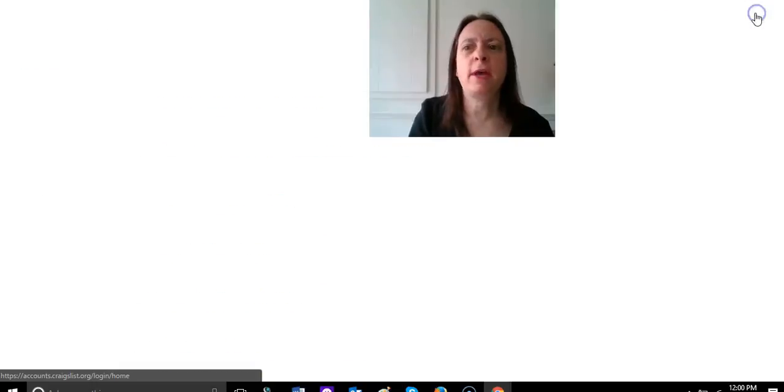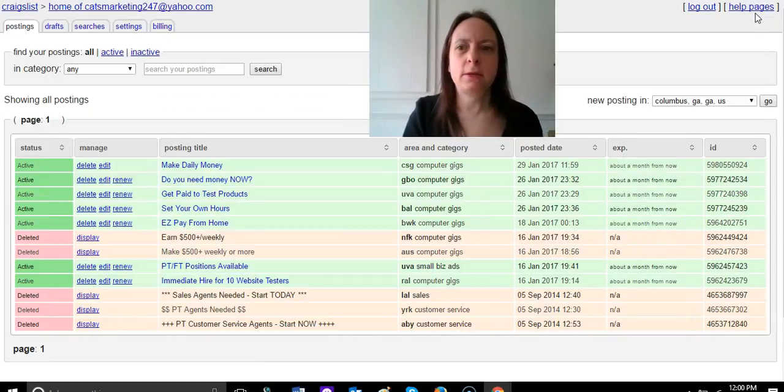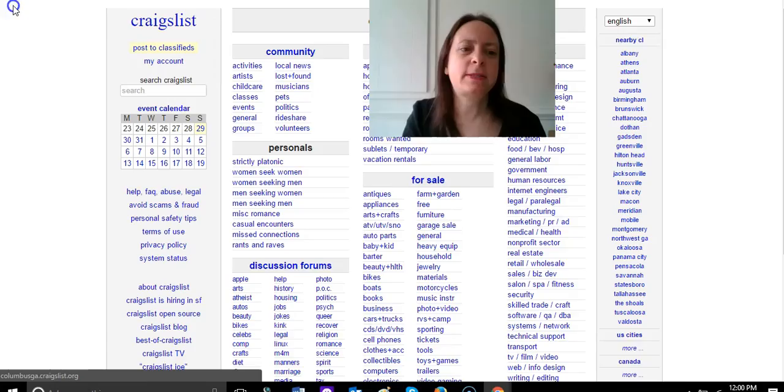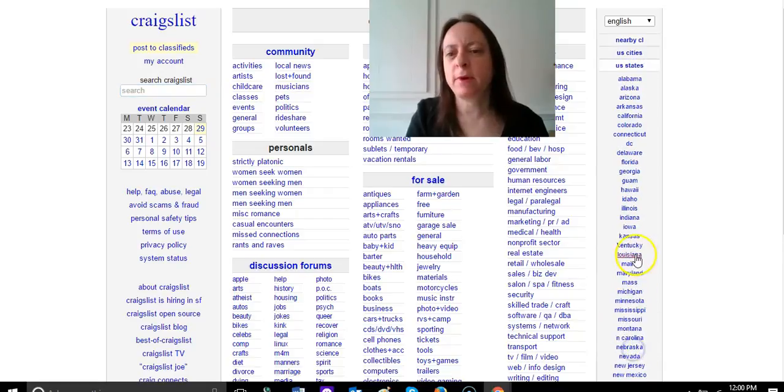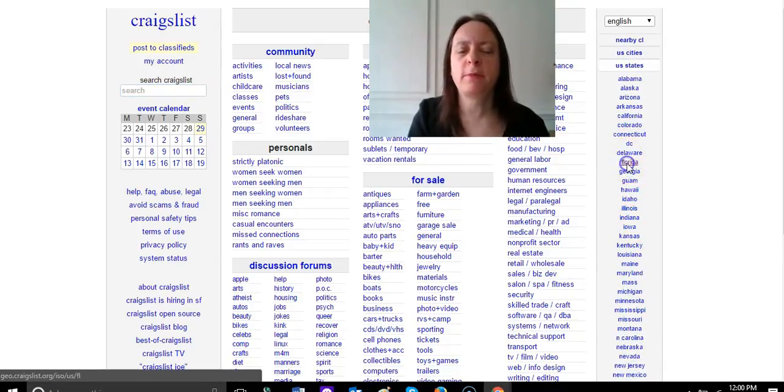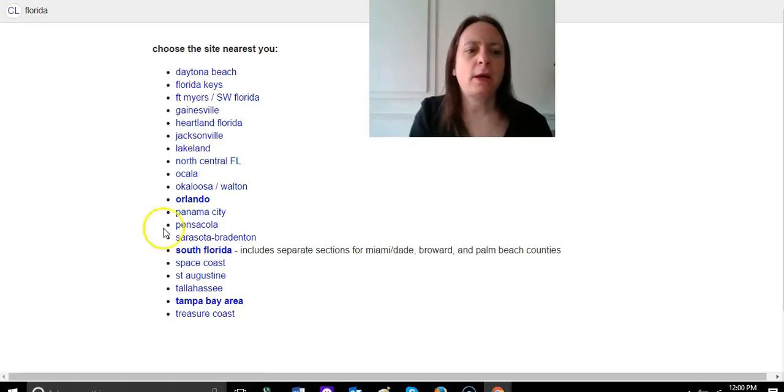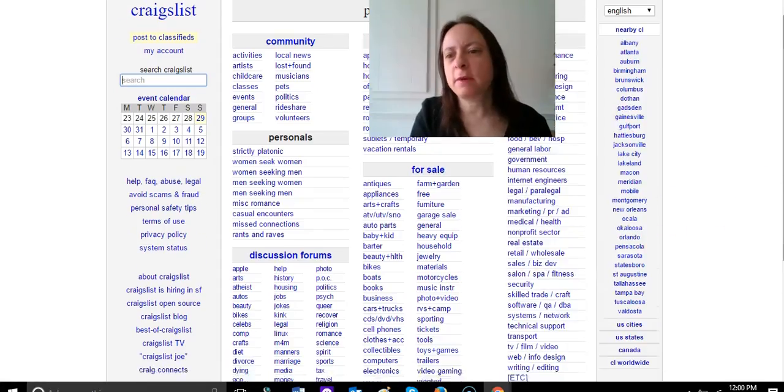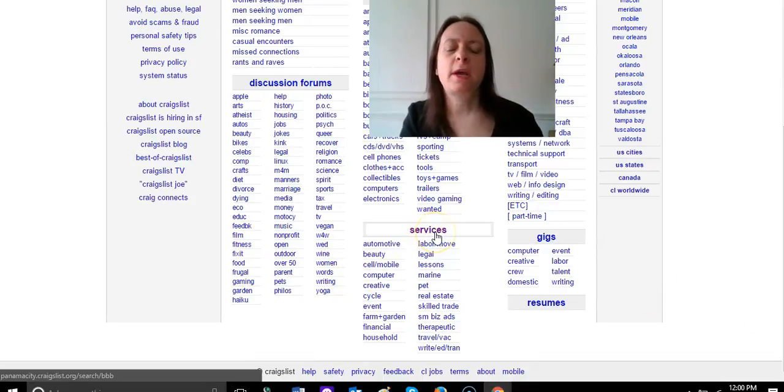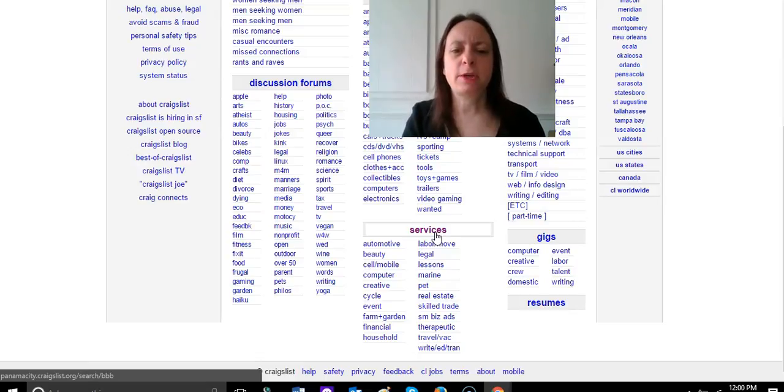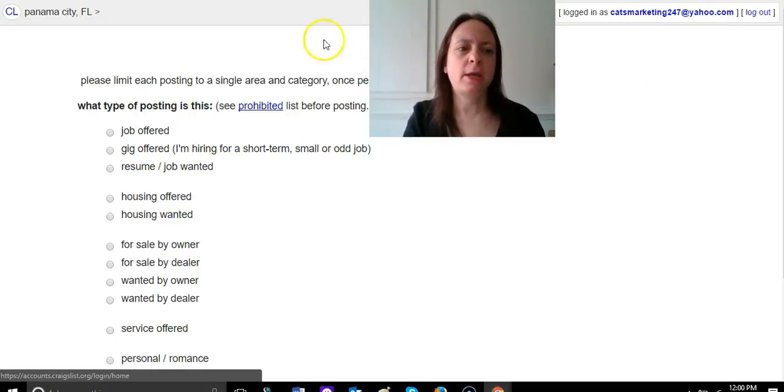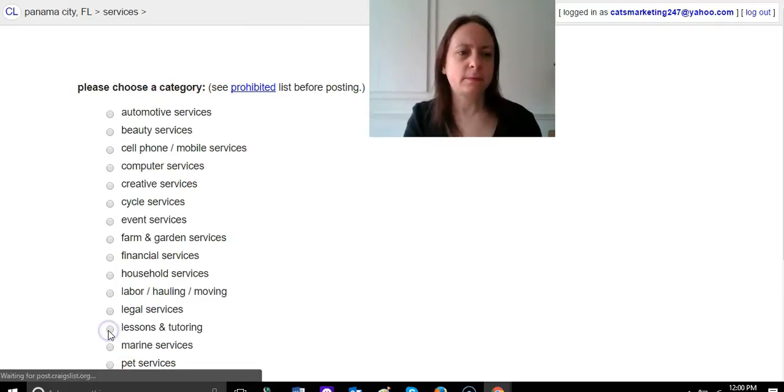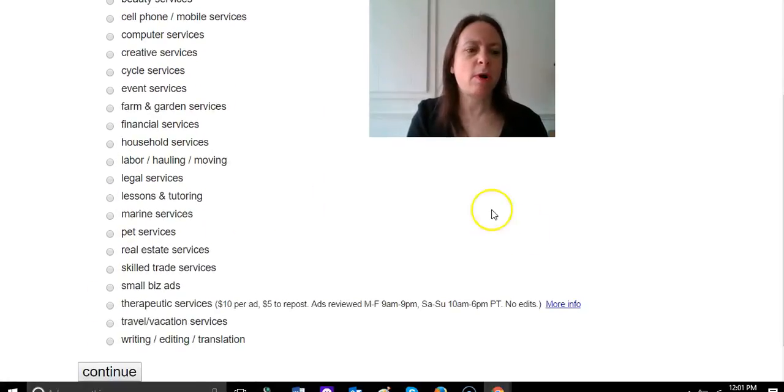In order to post an ad in the small biz ads, you would again go back to wherever you wanted to post and just choose it from over here. I'm going to go to Florida and just go here. Then we will go down into services. Here you're going to go to services and small biz ads, and then you're going to go post. Then you're going to be going to service offered and then small biz ads.